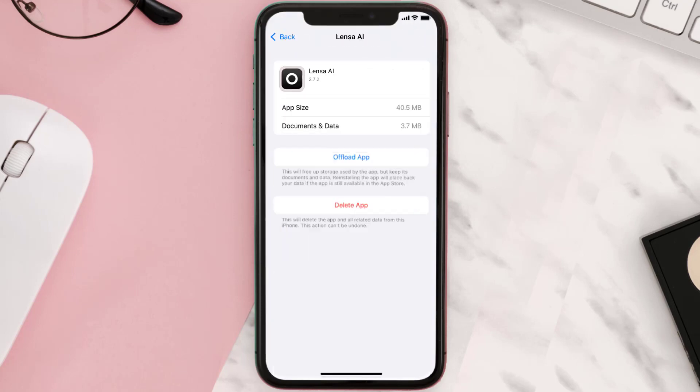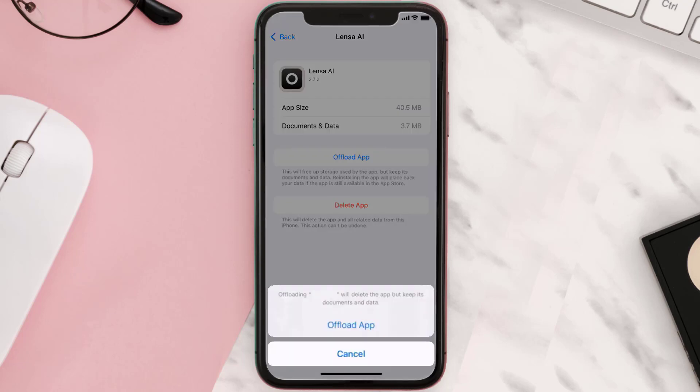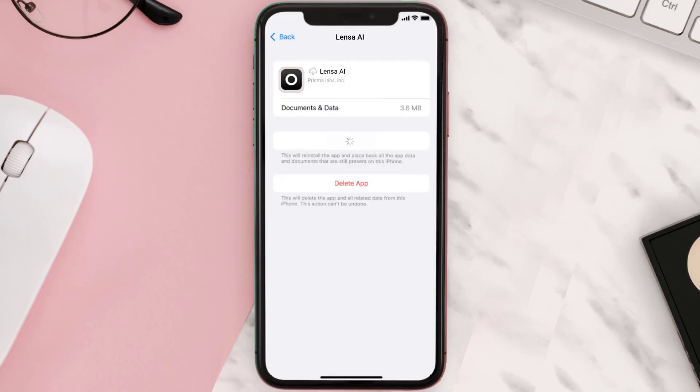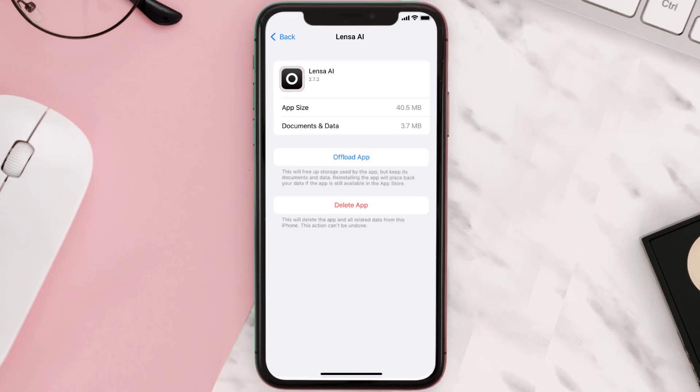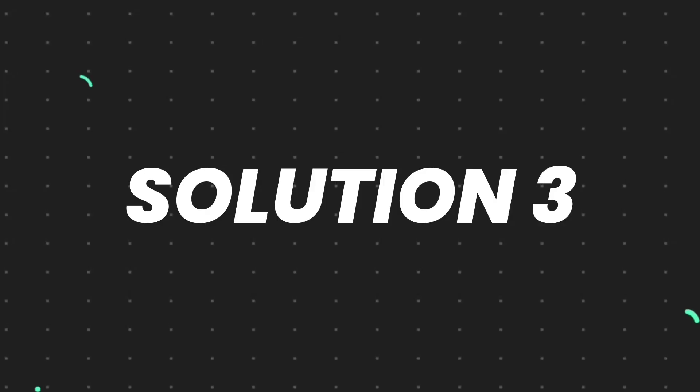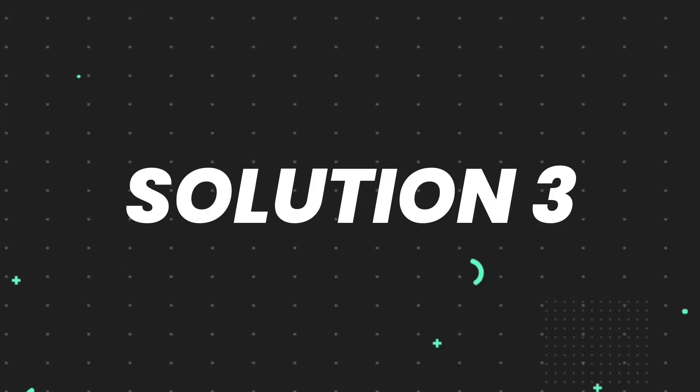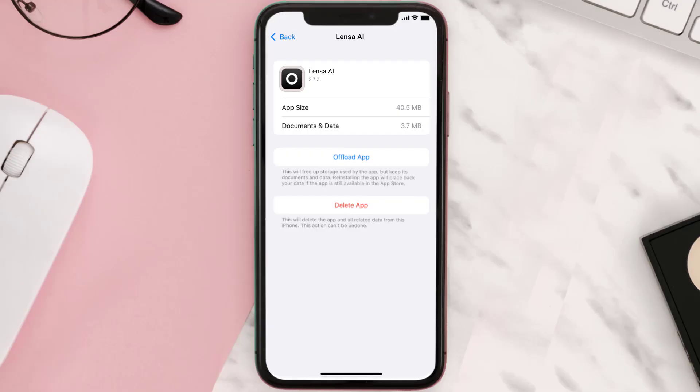From here, search for the Lensa mobile app and then tap on it. Once you're on this screen, you need to tap on Offload App. Tap again to confirm. It'll take a bit for processing, and then a reinstall button will show up. Simply tap on it to reinstall the app.